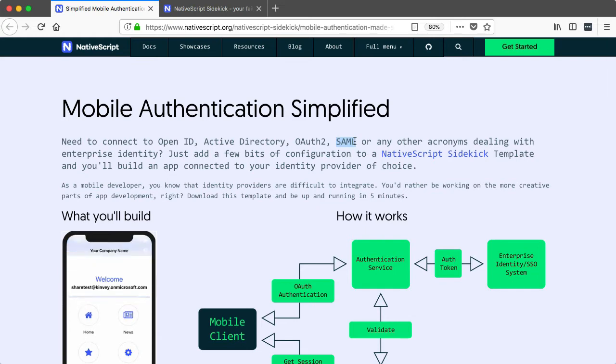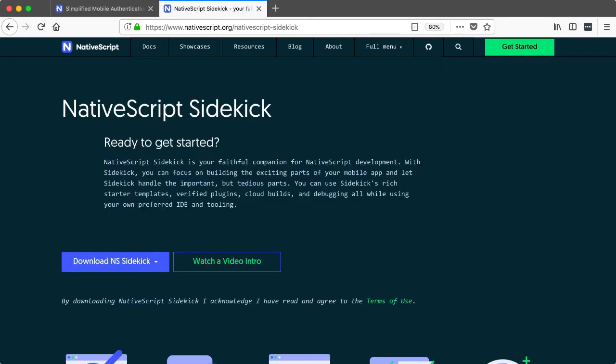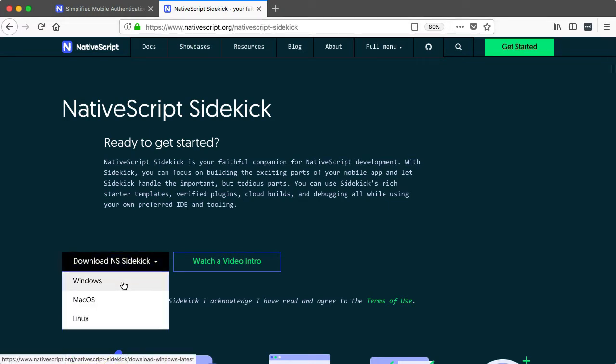Let's look at how it works. To start, you'll need to download Sidekick, which you can get for free at nativescript.org/nativescript-sidekick. Sidekick is available for Windows, macOS, and Linux, so choose the appropriate platform for your machine.